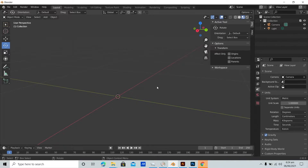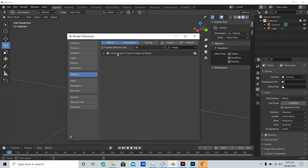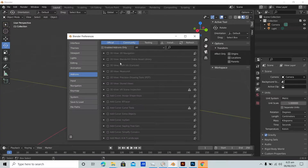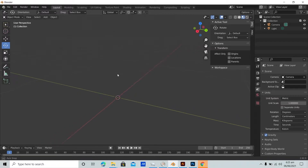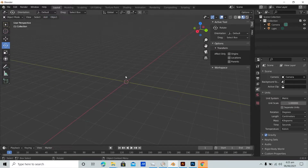To begin, we want to tell Blender to import an image and use it as the plane — the basis to generate the carpets. A quick way to do that is with an add-on called Import Image as Planes. To enable it, use Ctrl+comma to open preferences, go to Add-ons, type in 'image', and you'll find Import/Export: Import Images as Planes.